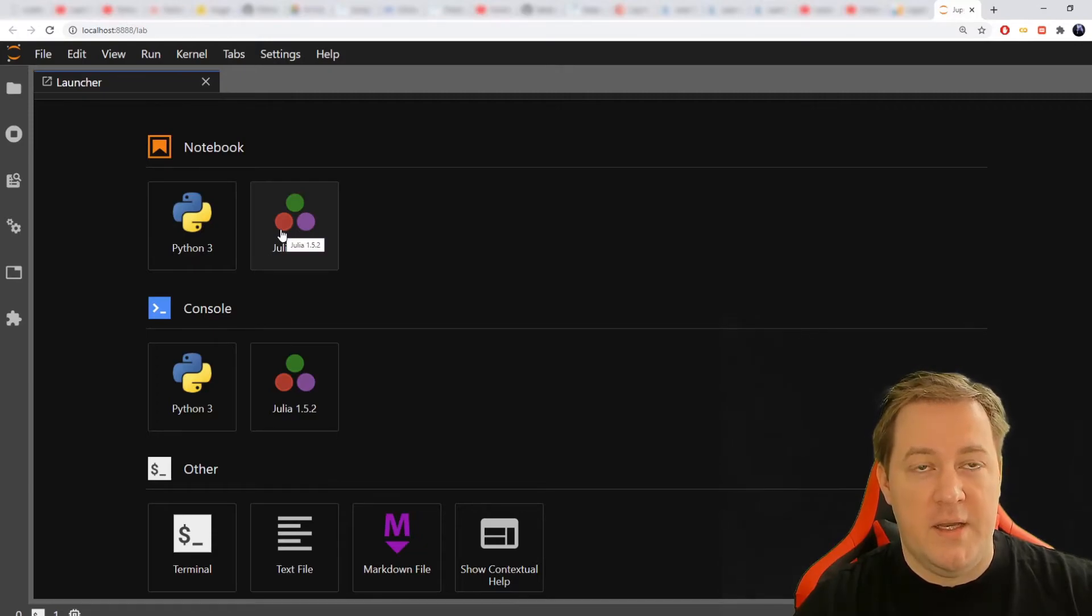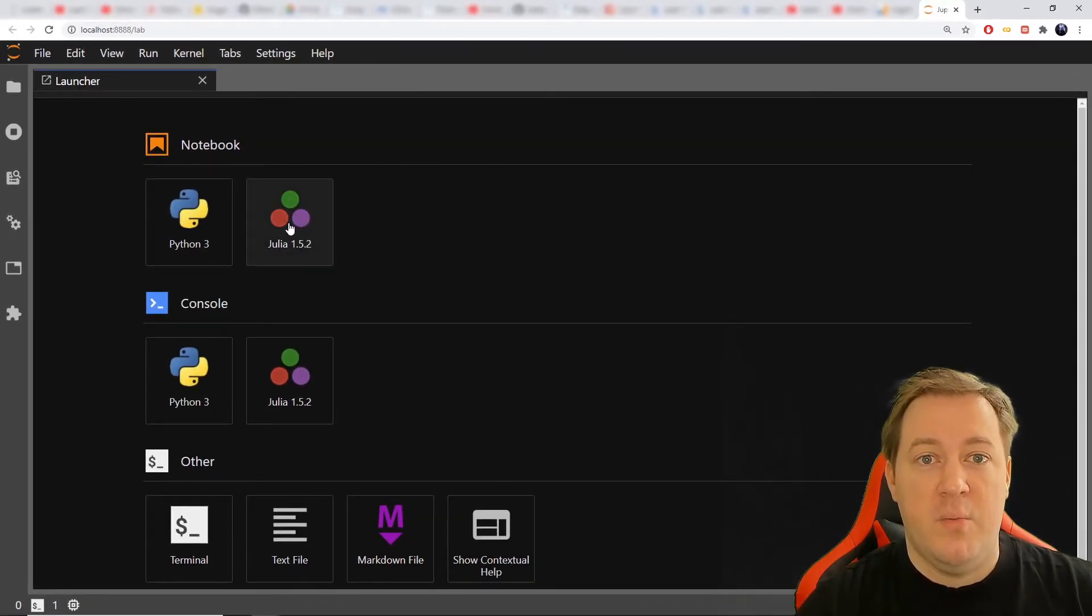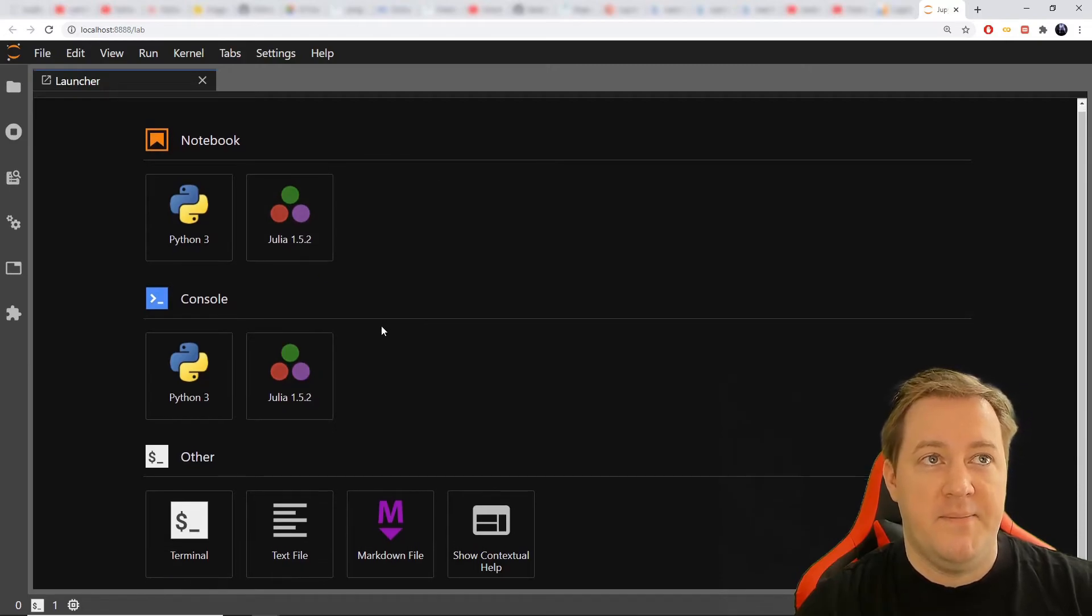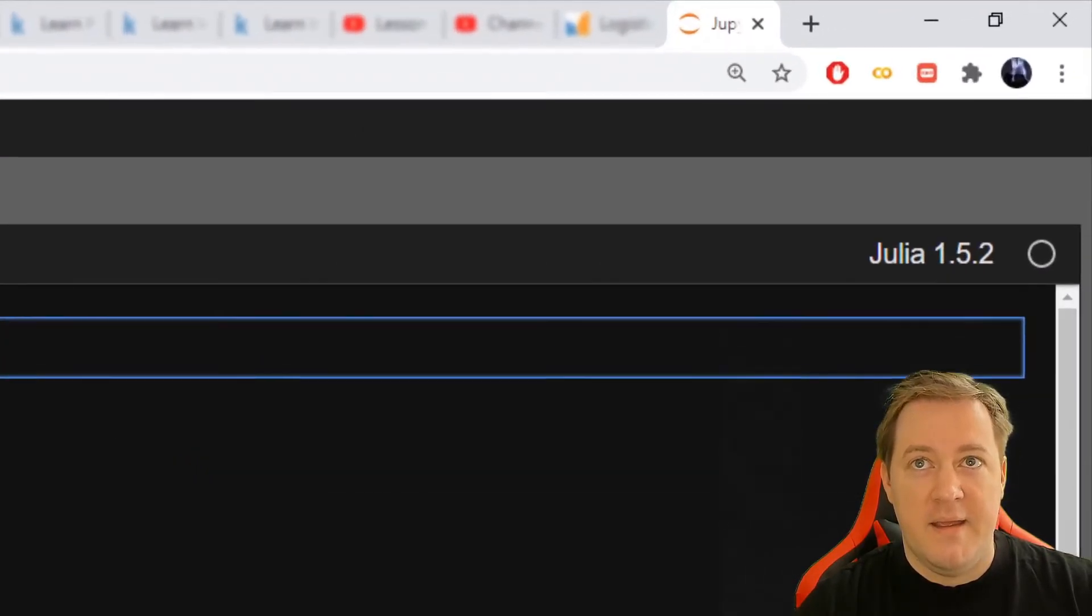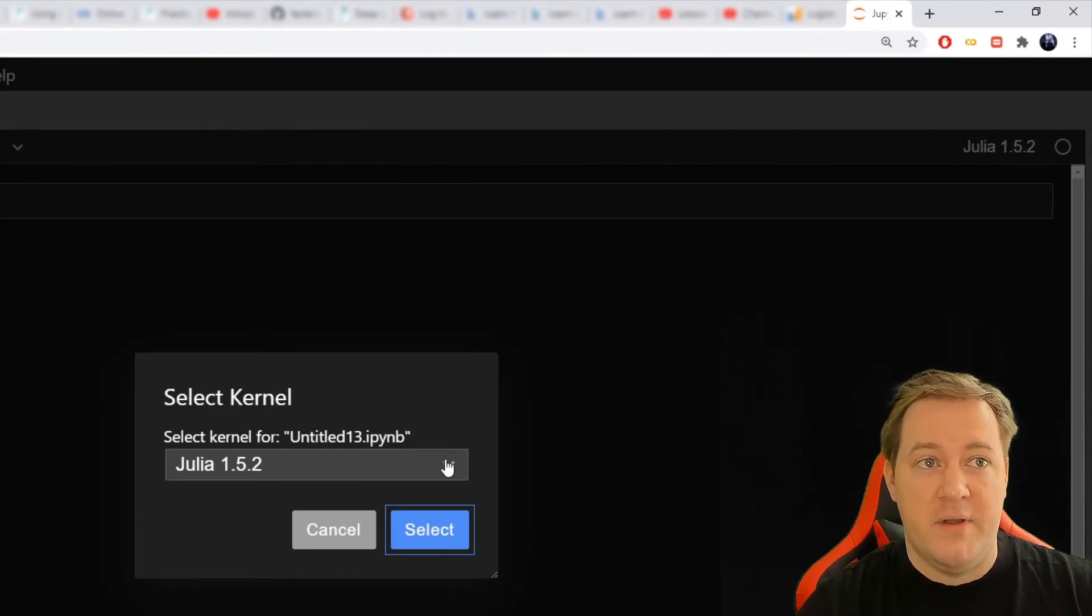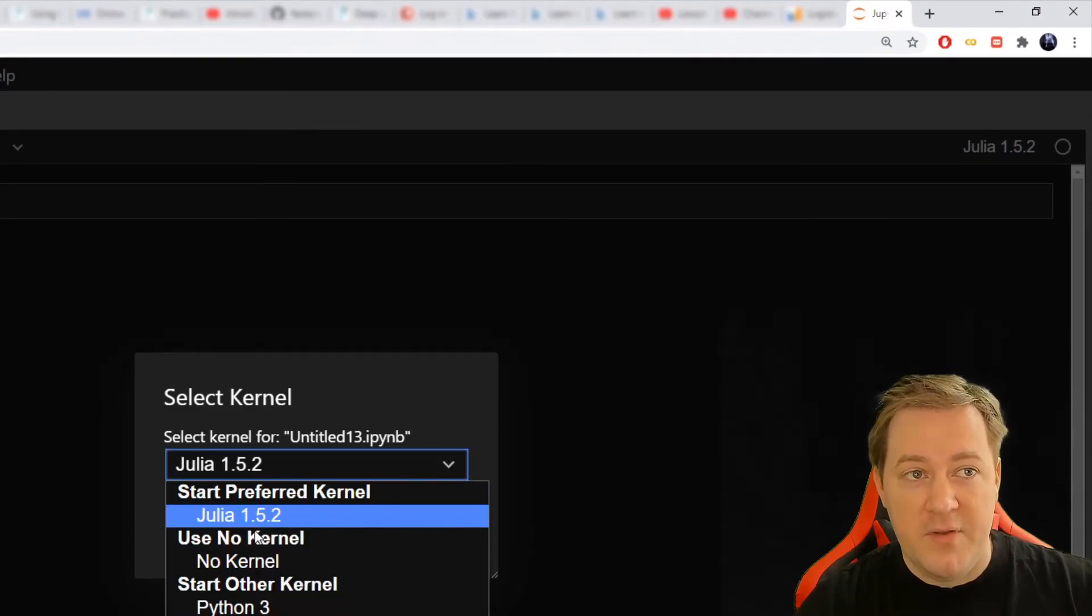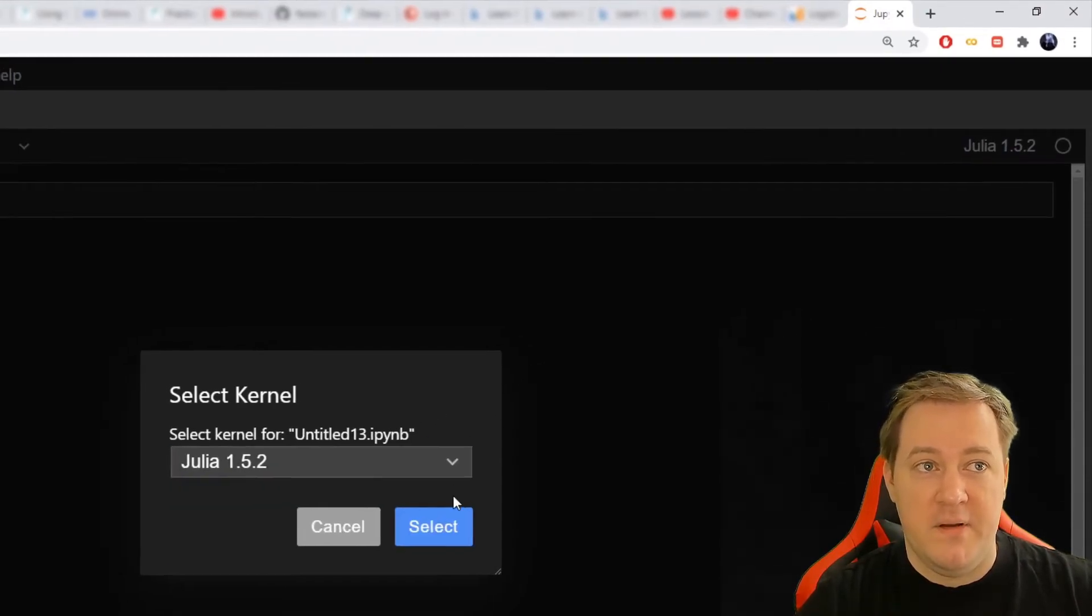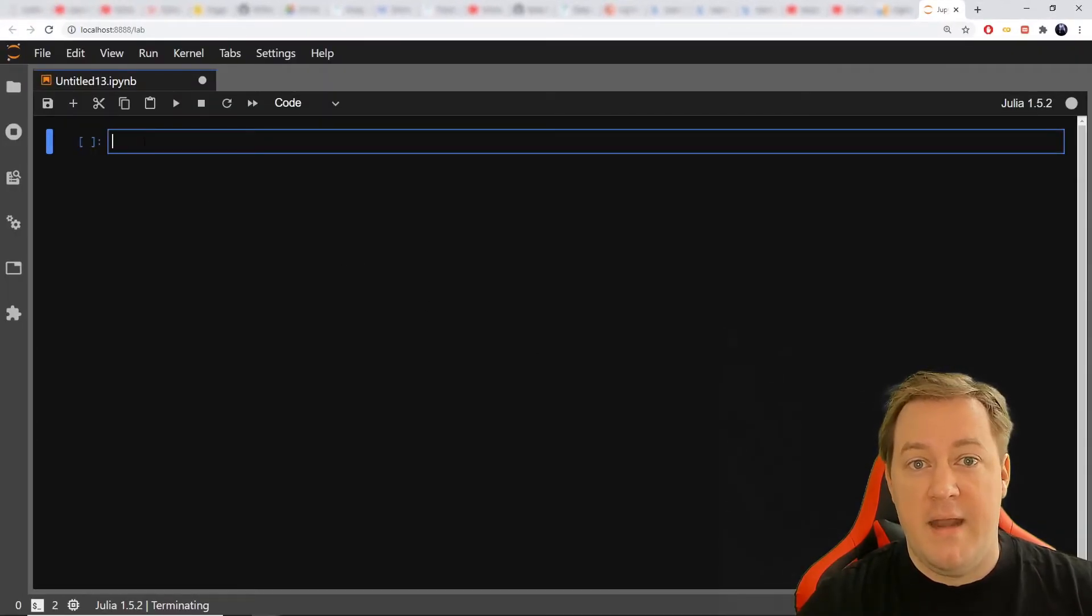So click on Julia, and you'll open a Jupyter Notebook with Julia and not with Python. So I'll click on it, and here you can see on the top right corner, it says Julia. We still have the option to switch back to Python, but if we want to work with Julia, we'll just pick this one, and it's done.